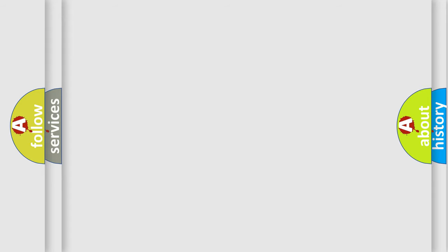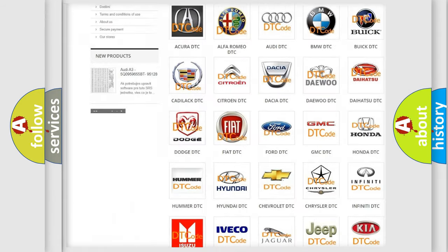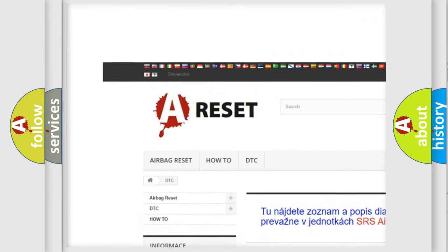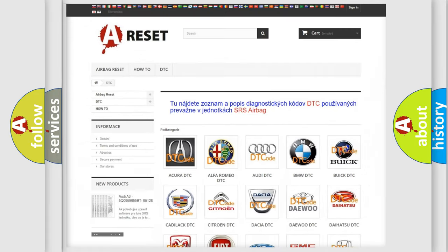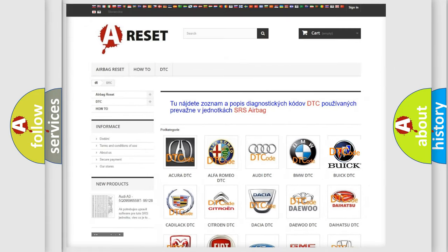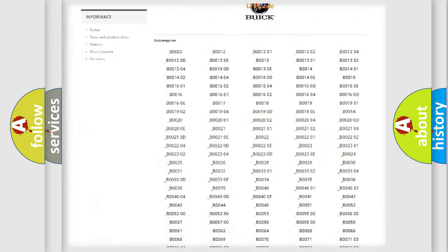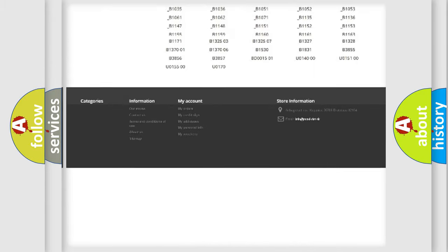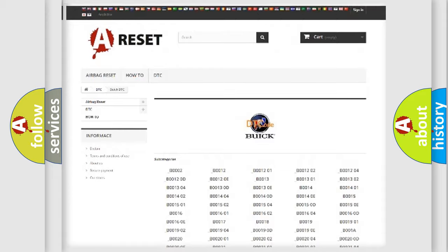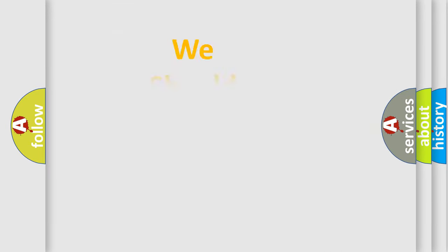Our website airbagreset.sk produces useful videos for you. You do not have to go through the OBD2 protocol anymore to know how to troubleshoot any car breakdown. You will find all the diagnostic codes that can be diagnosed in Buick vehicles, and many other useful things.